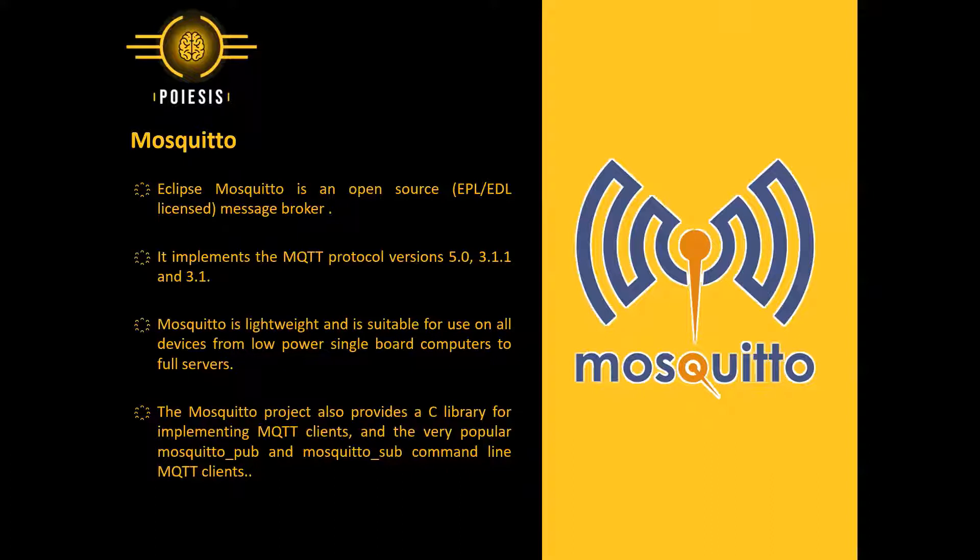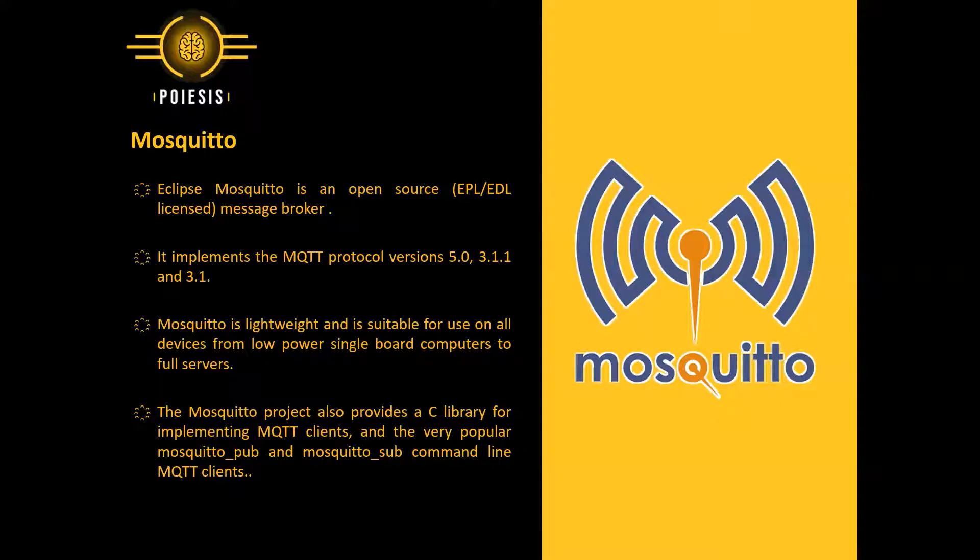The Mosquito project also provides a C library for implementing MQTT clients and the very popular MQTT client.